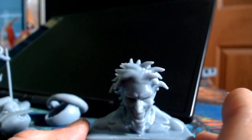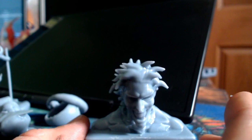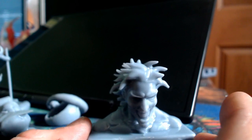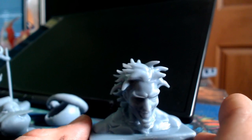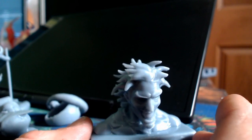This is the bust of the Joker you saw me working on earlier in the video and for a beginner, I think it came out fantastic.